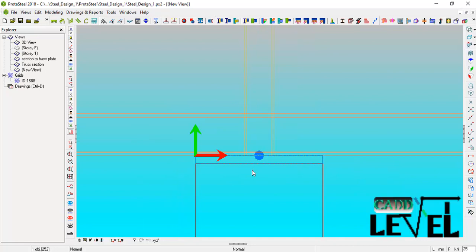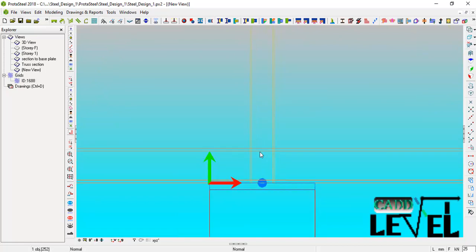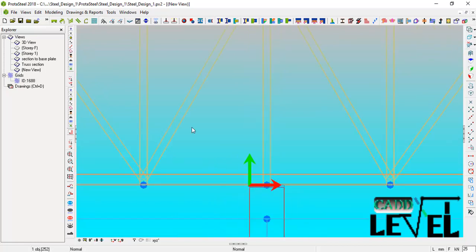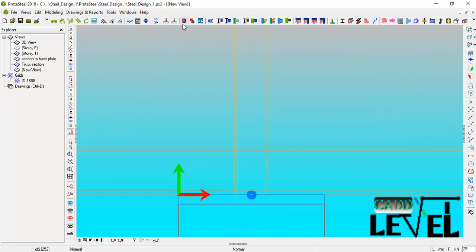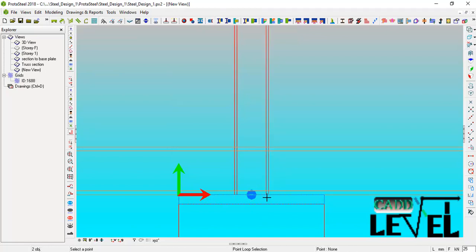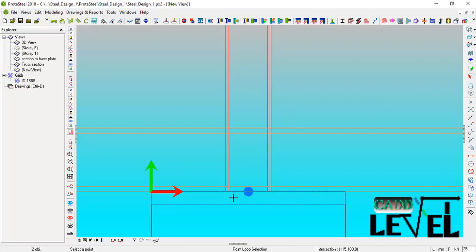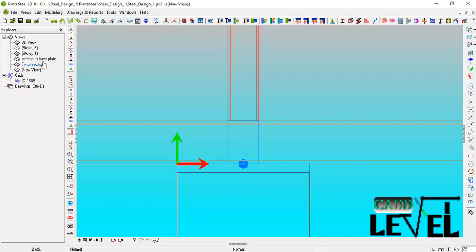We also need to cut this vertical member of the truss, because if we do not cut it we will not be able to weld it — all these truss braces are going to be welded. Go to Create Polygon Cut, select that, use a cut depth of 200, select the vertical member, and cut from point to point. You can see it has been cut successfully.